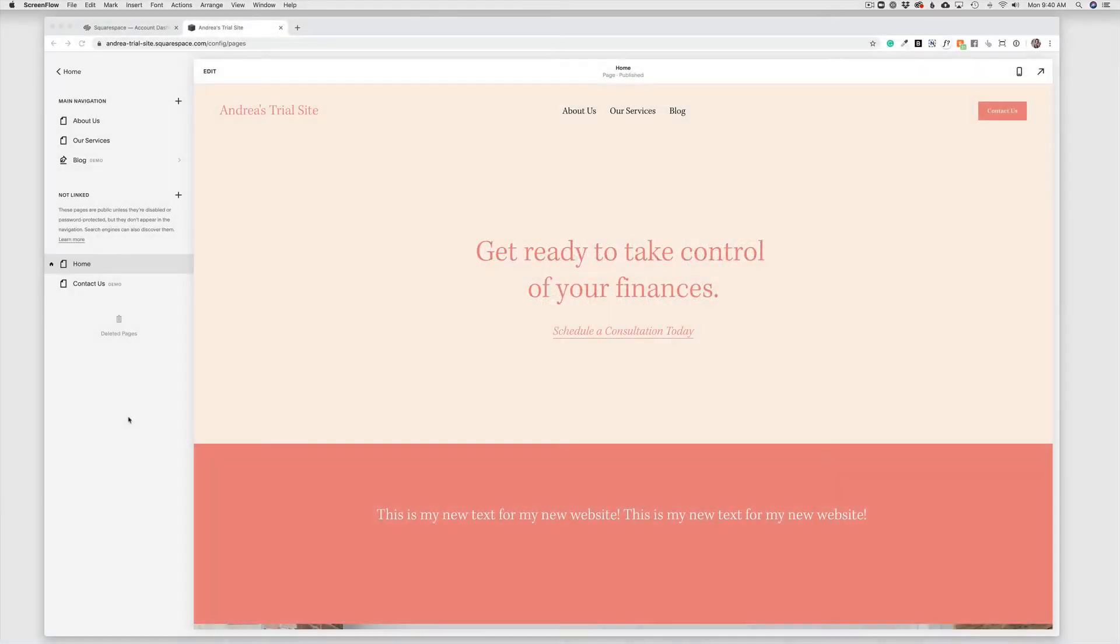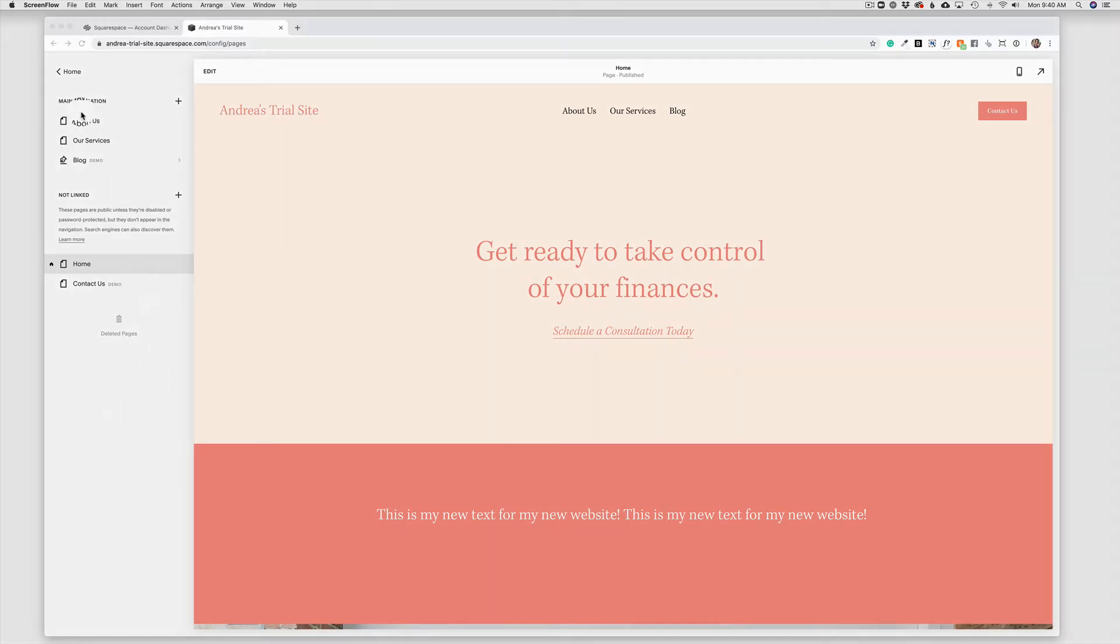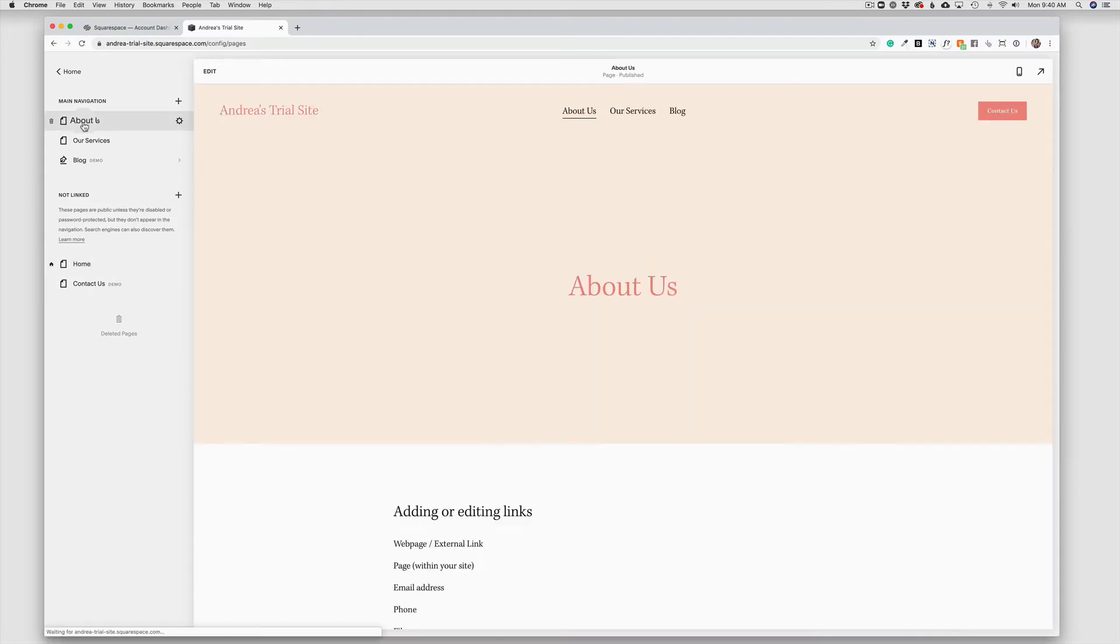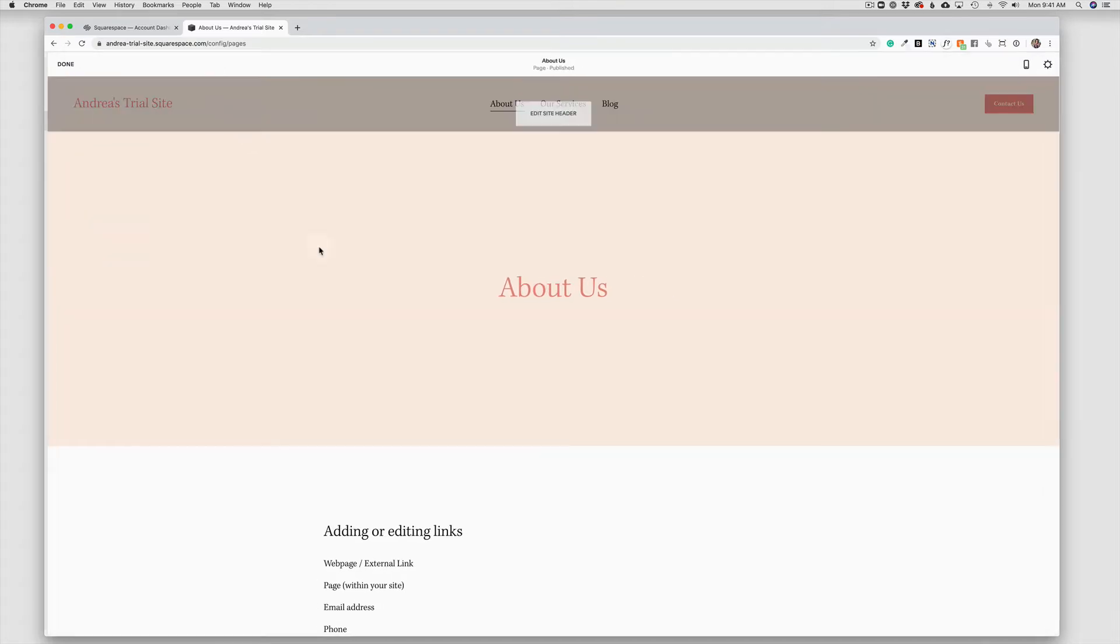Linking text to an external website, another page on your website, or a file is really easy on your Squarespace 7.1 website. To start, we will navigate to the page we want to edit. So in this case, I'm going to click on the About Us page and I'm going to come up to the top left-hand corner and choose Edit.